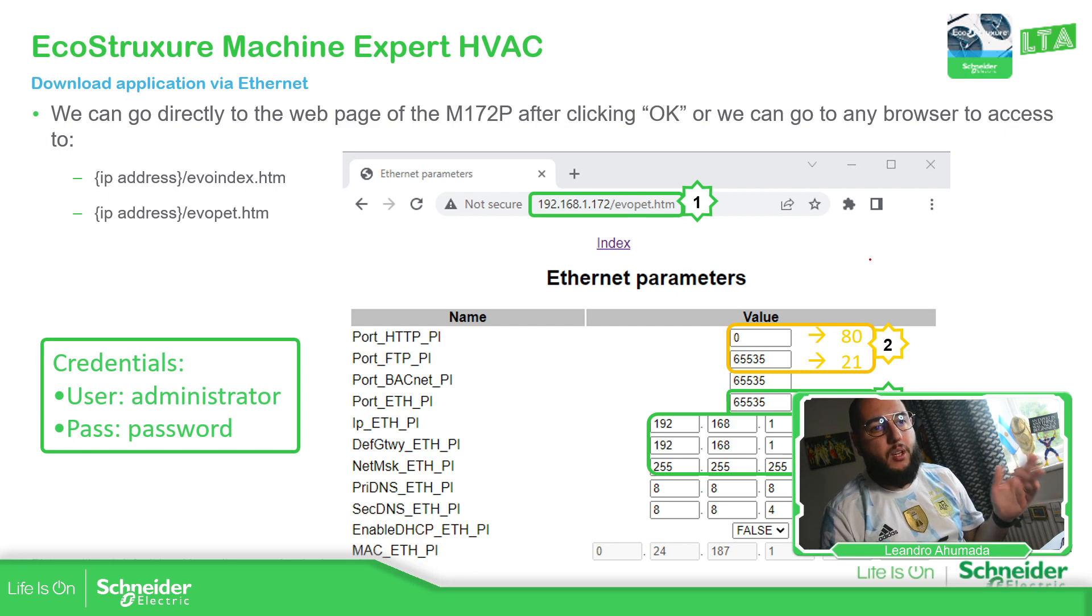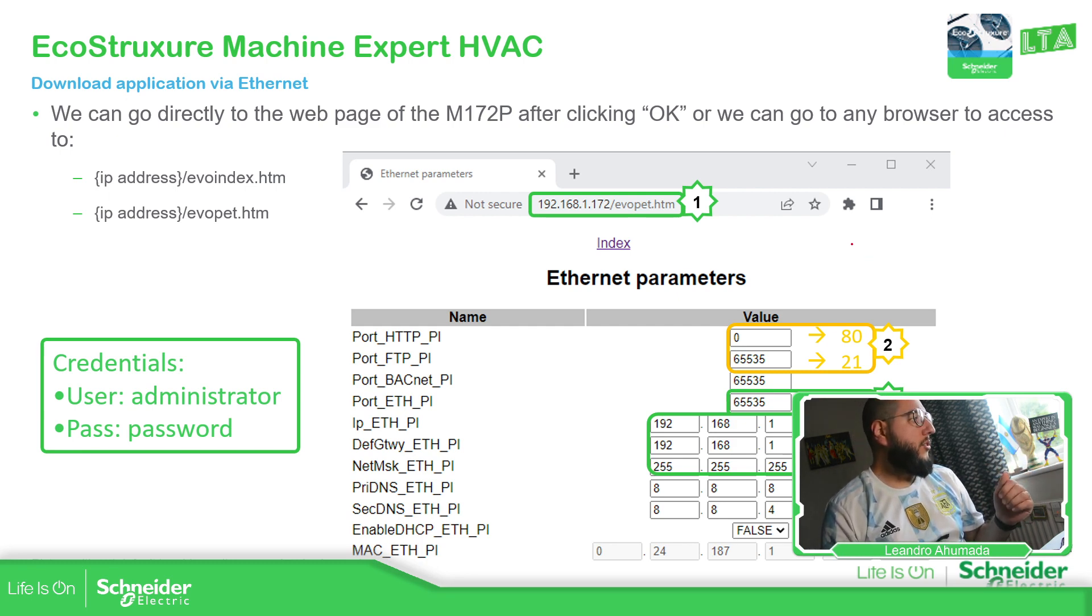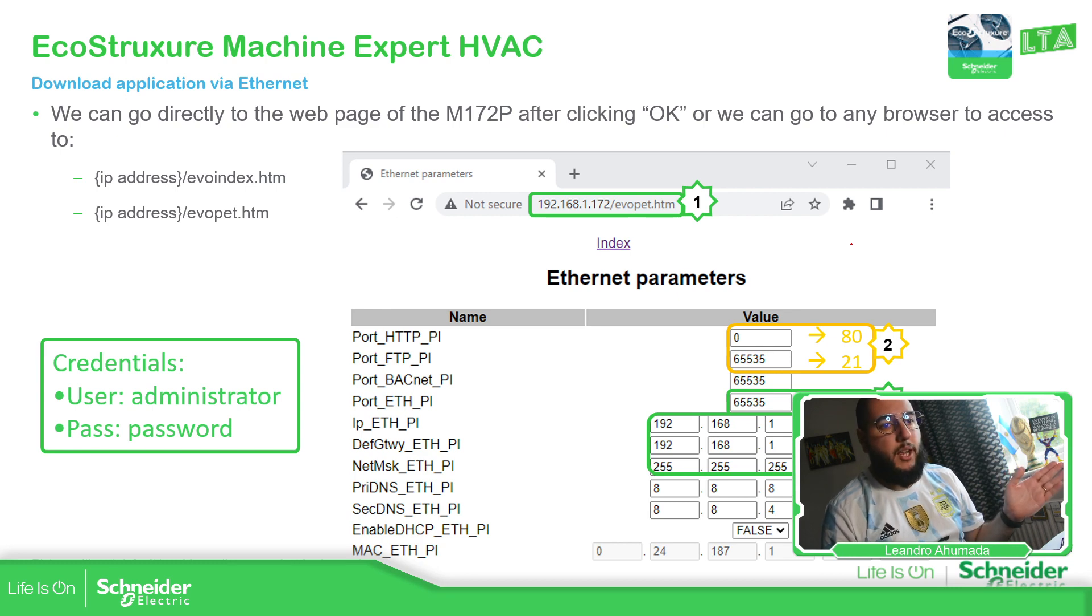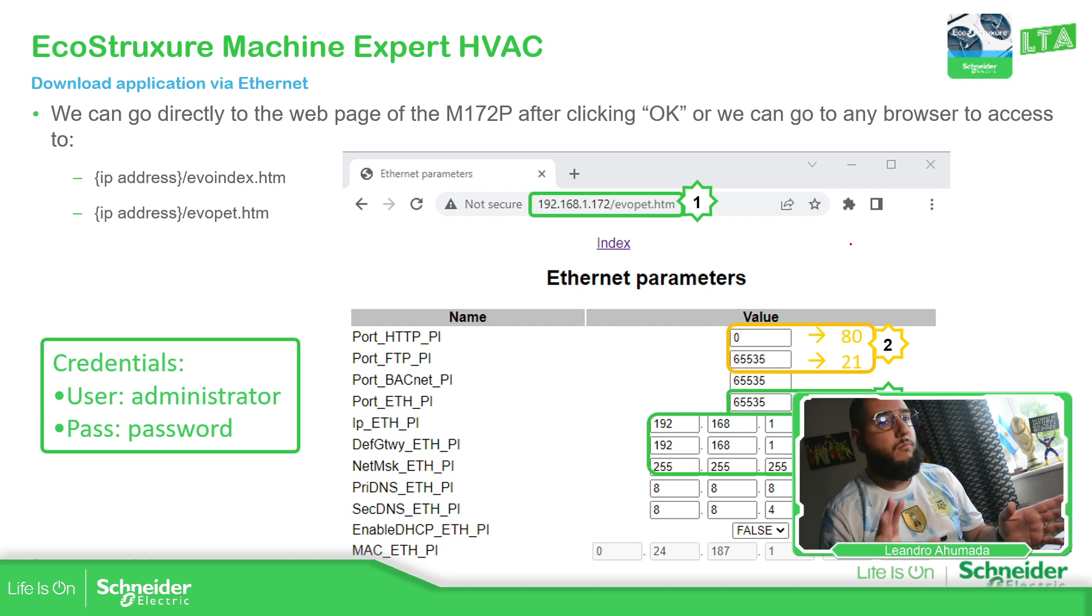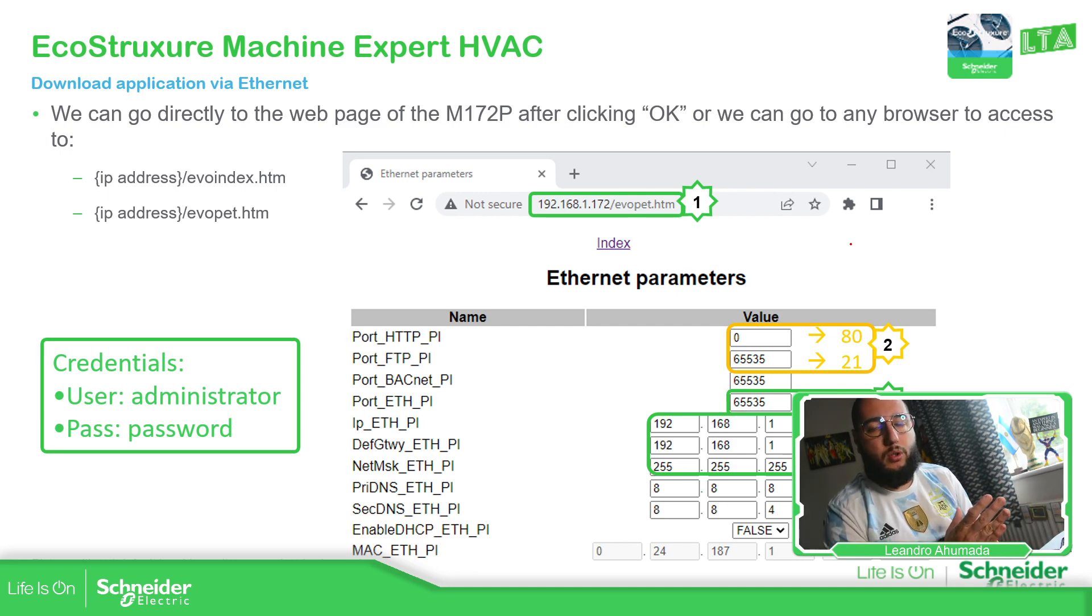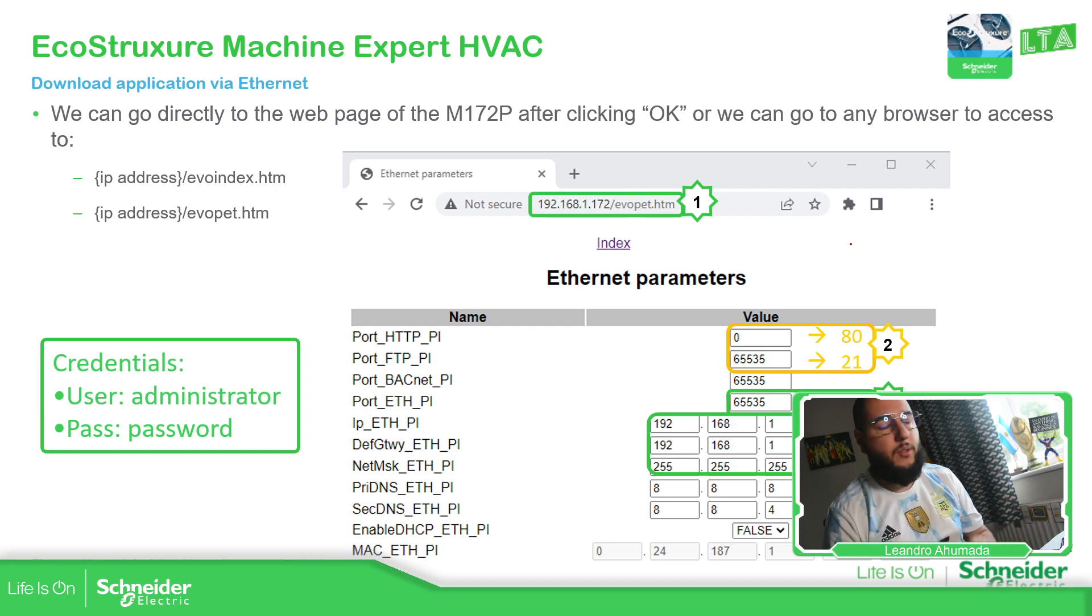And then just close this. Probably a power cycle of the equipment will be fine. And then just have the connection once again, if you want the new IP address.